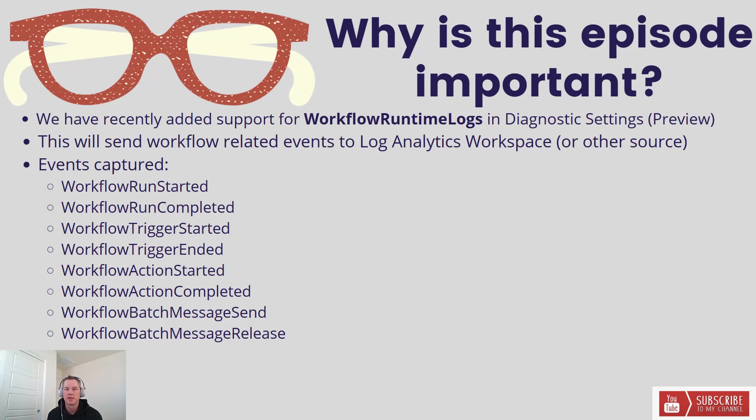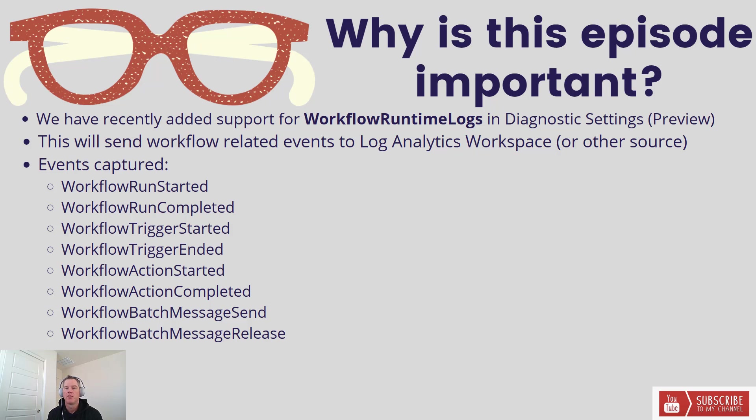So what does this do? This ultimately will allow you to send workflow related events to Log Analytics Workspace, or what's also referred to as Azure Monitor Logs.